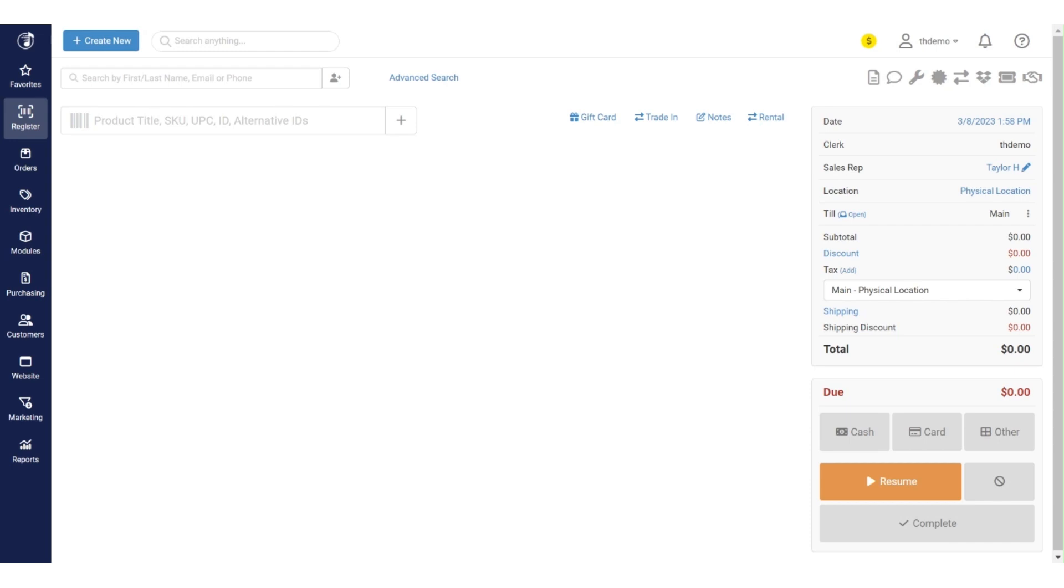Hello, this is Taylor with Music Shop 360. For today's tutorial, we will be reviewing how to create a trade-in within the system. As you can see, we're logged into the register here. The first thing to be aware of is that in order to conduct a trade-in, you do need to be signed into the register.